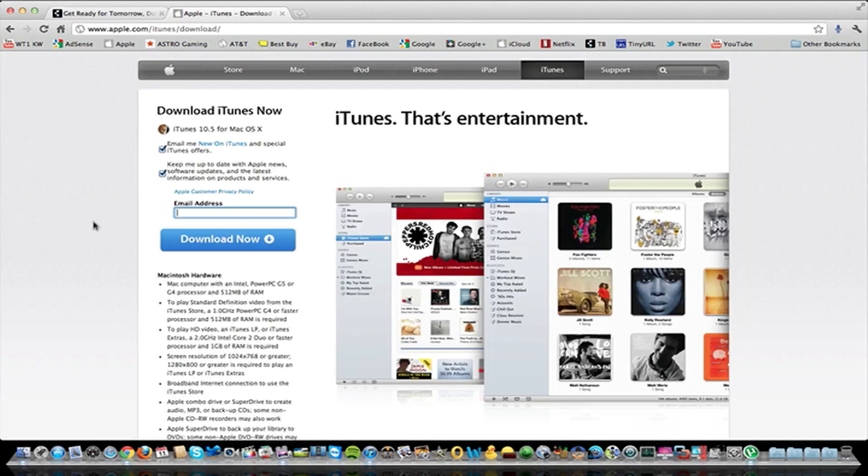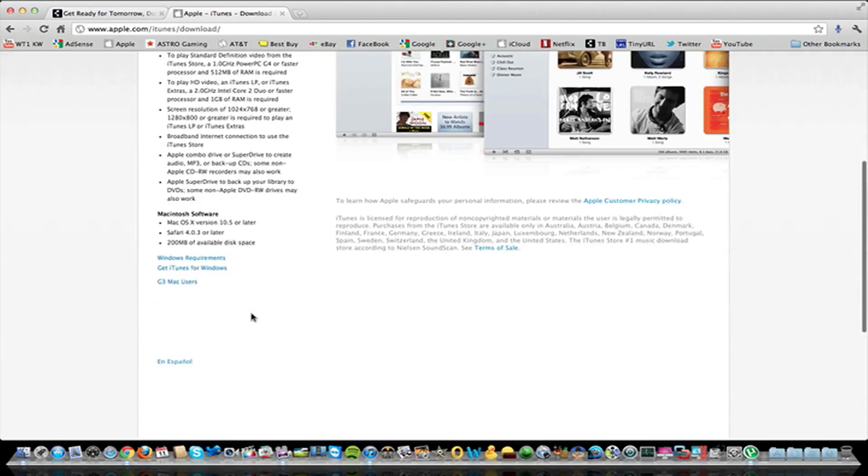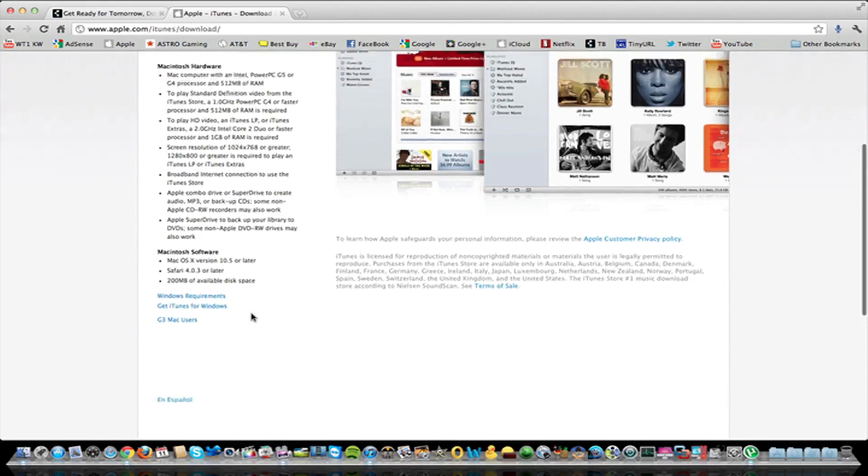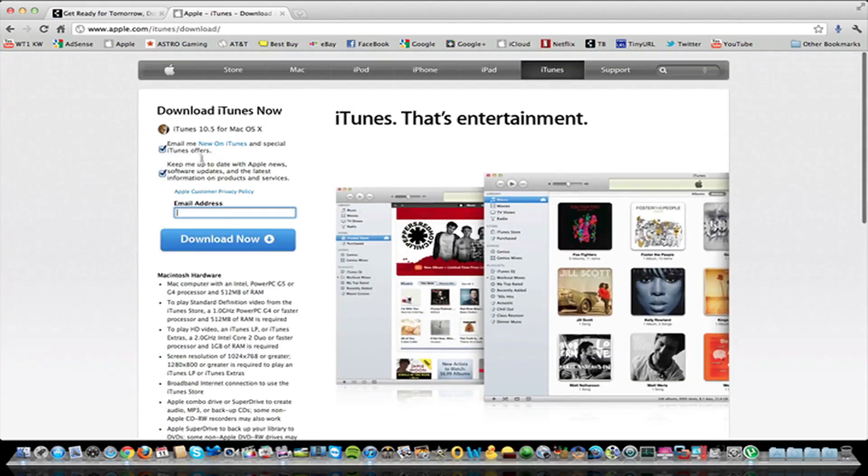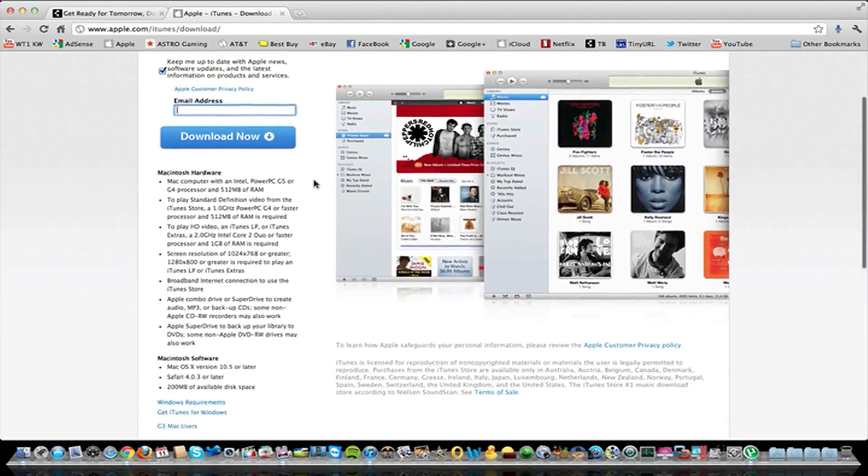So once this loads up, it automatically looks like it recognizes your computer, it's got right here, macOS 10. So it already recognizes this computer, I'm assuming.